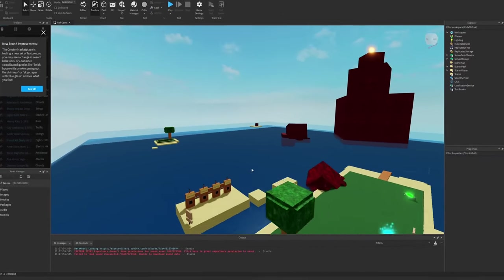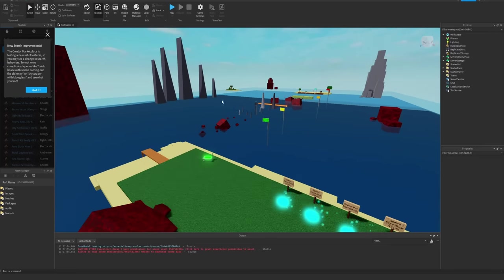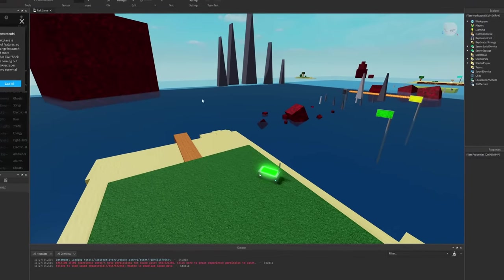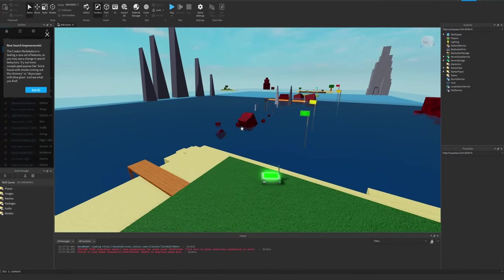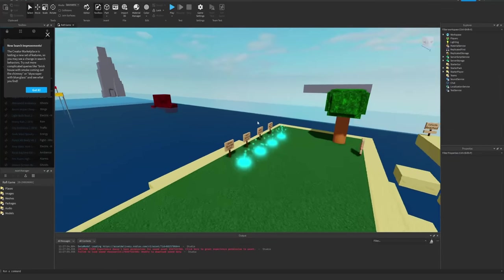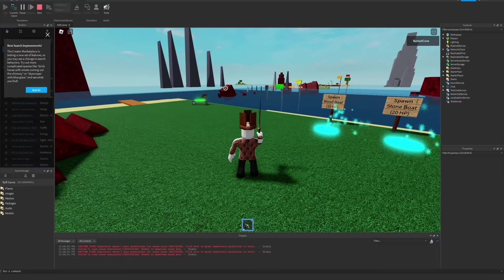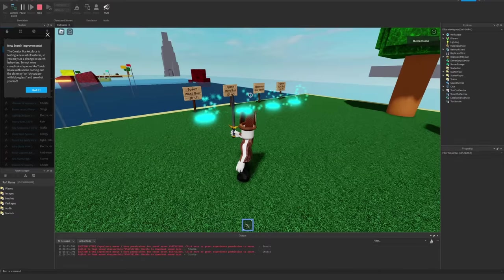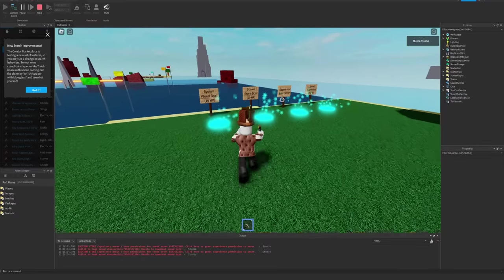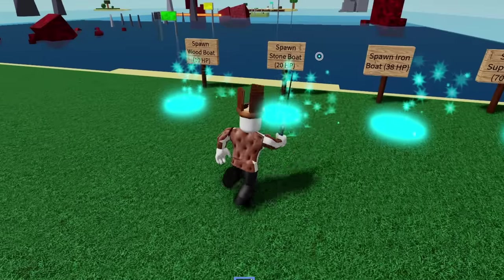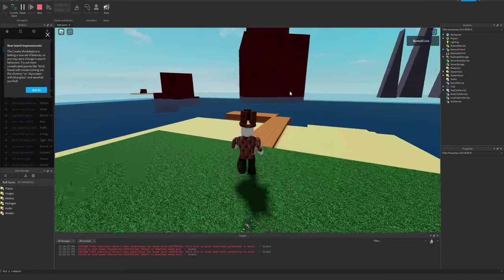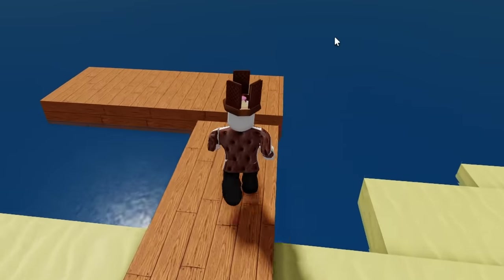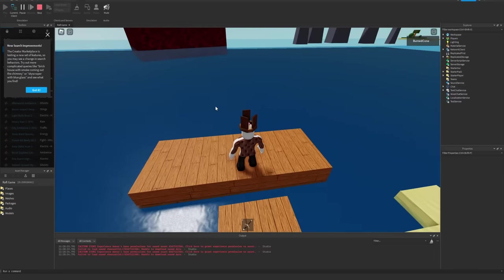Basically this was an attempt to copy Build a Boat for Treasure in under a day. It was like a cool little challenge I set for myself. If we go ahead and play it, you'll notice that the only way to have a boat is to spawn it in with these buttons. Once you press the button, this block appears. This is your entire boat by the way.